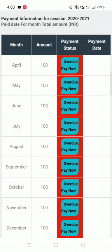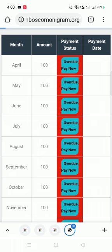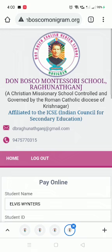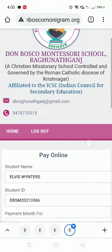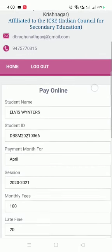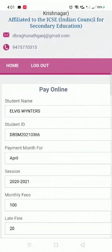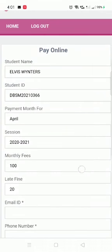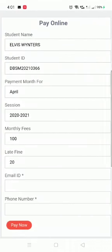For example, my payment is overdue for the month of April. I will click on that overdue payment now, and it has opened up.